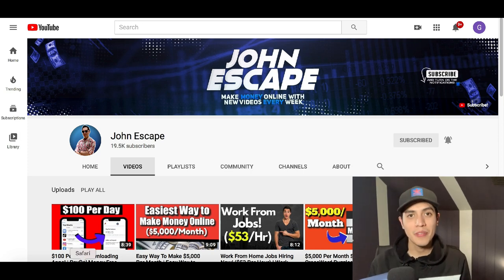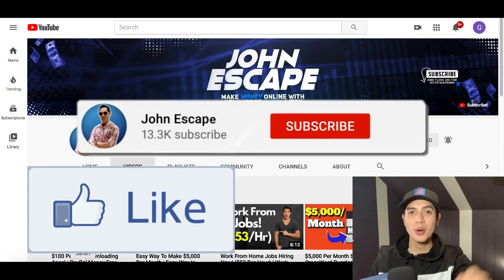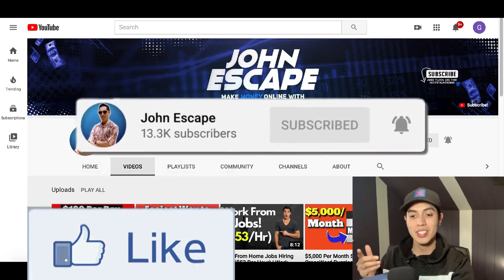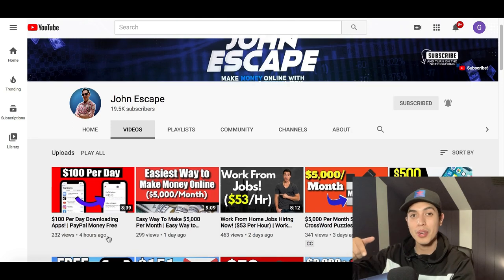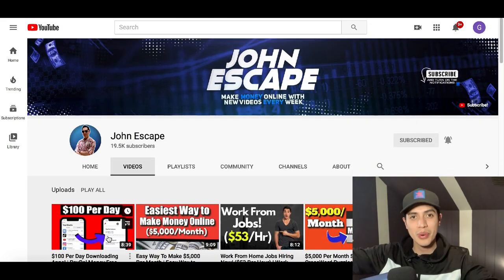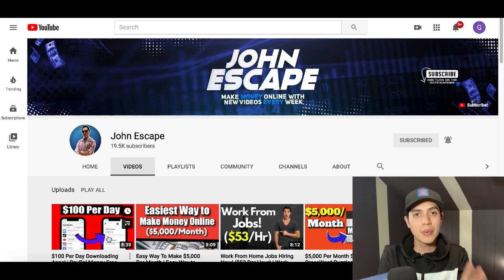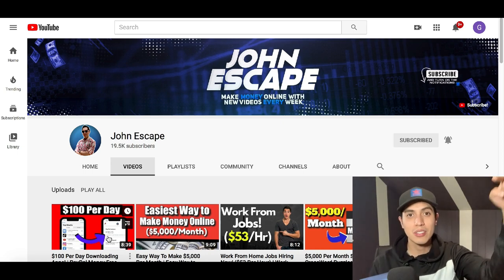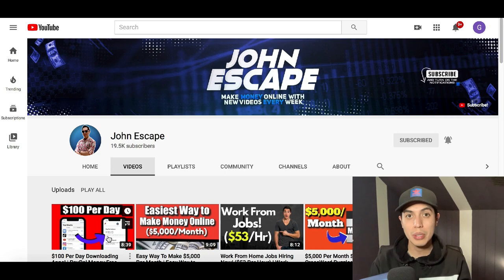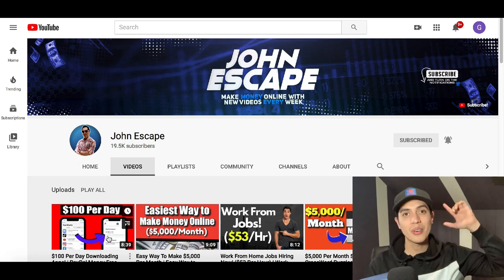That's exactly how you can start making money online using stock images — it's 100% free. If you got value from this video, hit the like button and subscribe below, as I post free money-making videos every day. And if you want the best way to start making a full-time income online, click that first link in my description — that's my number one recommended income stream showing you exactly what I do to earn a full-time living using my computer.